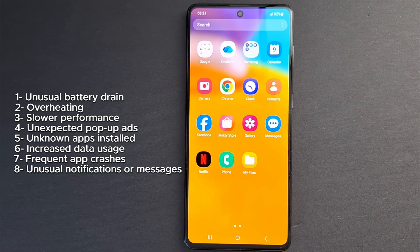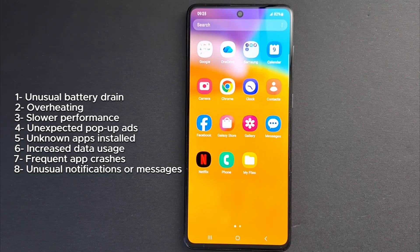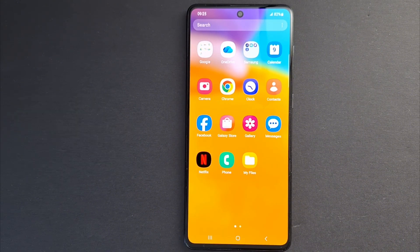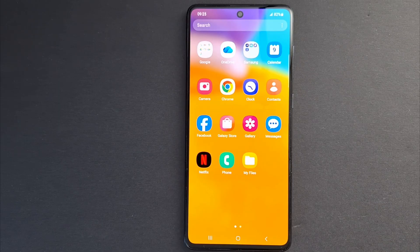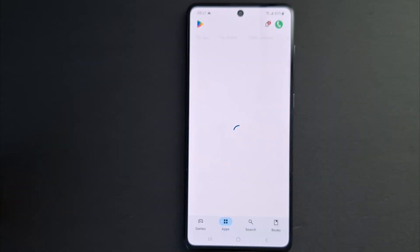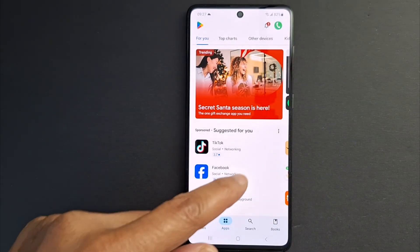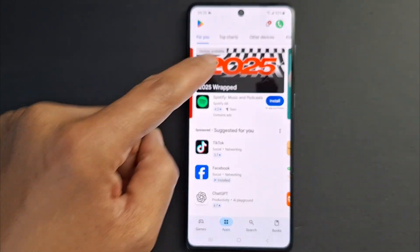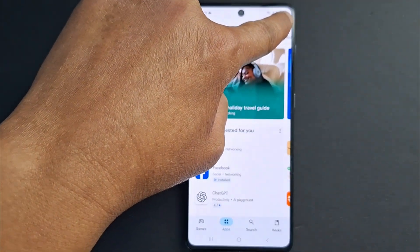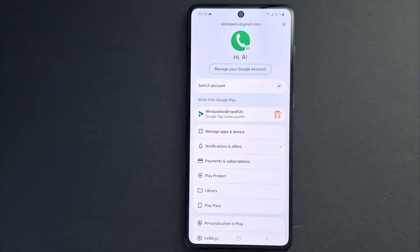Number eight: unusual notifications or messages — strange alerts, texts, or emails sent from your device without your knowledge. If you notice any of these signs, run a scan for viruses, malware, and other malicious apps or software. Here's what I'm going to show you right now: open the Google Play Store and press the profile picture.